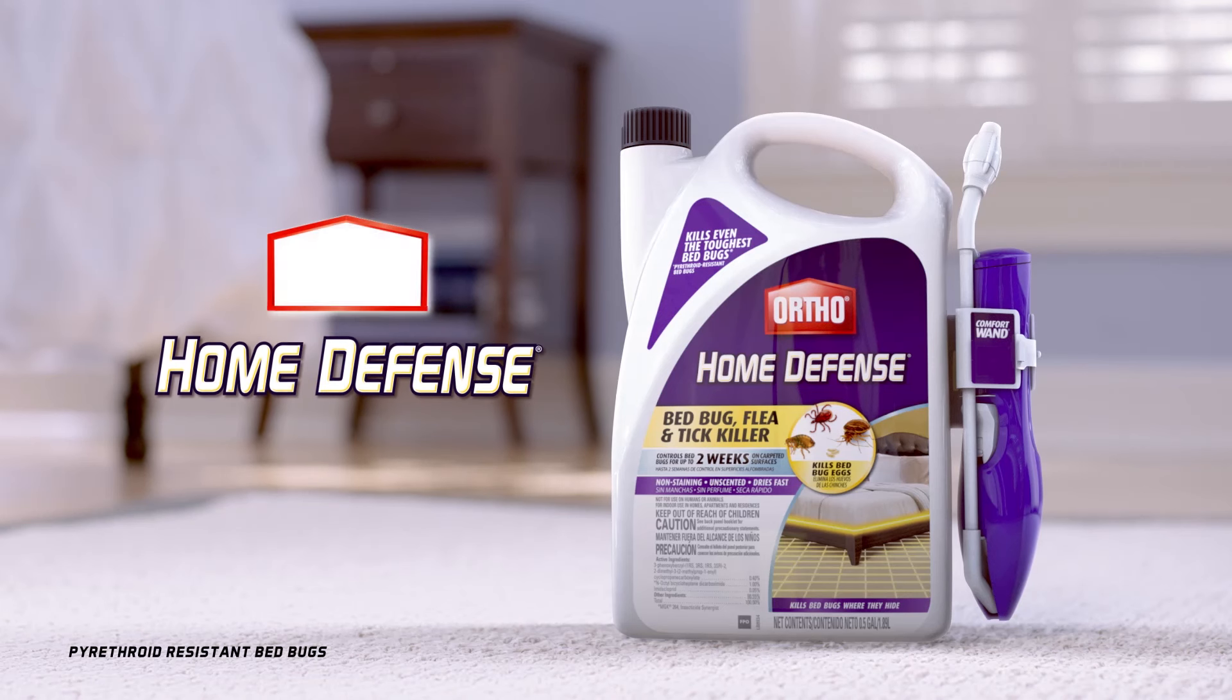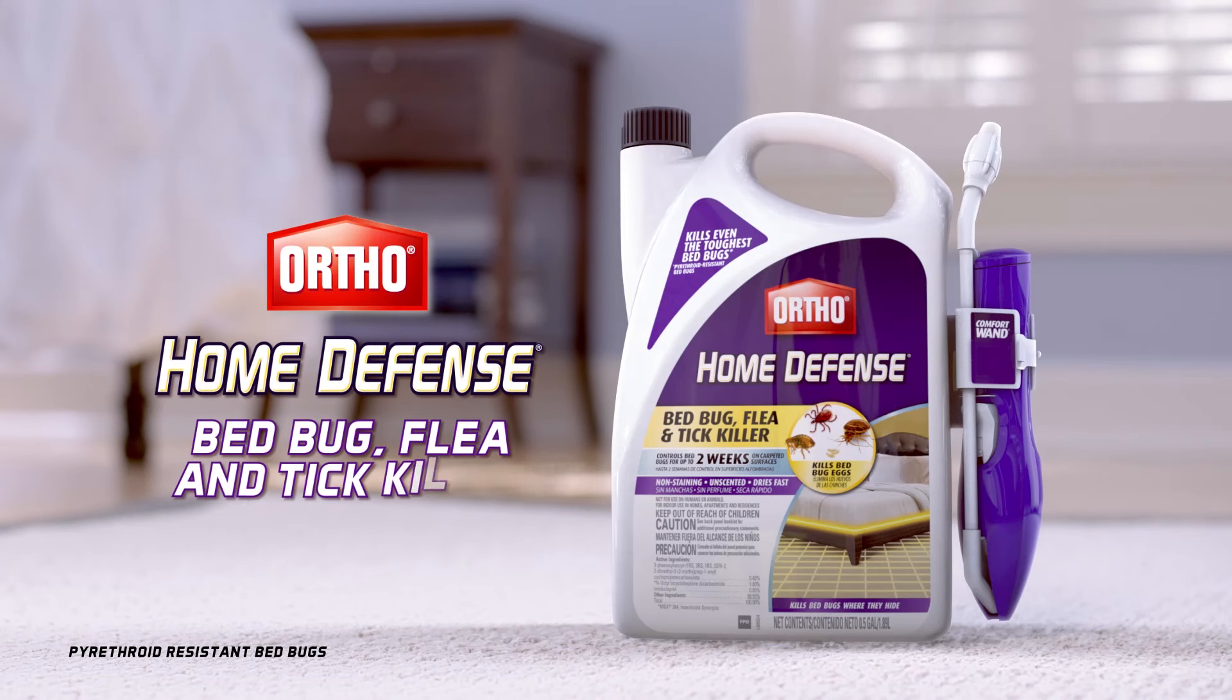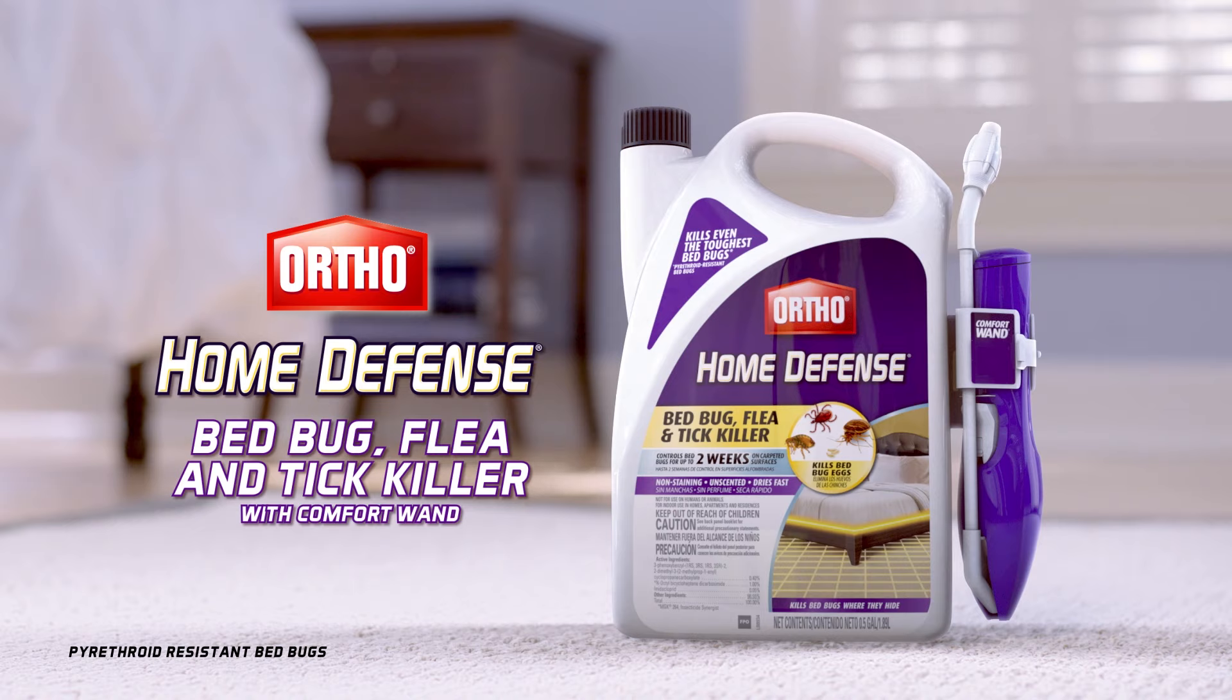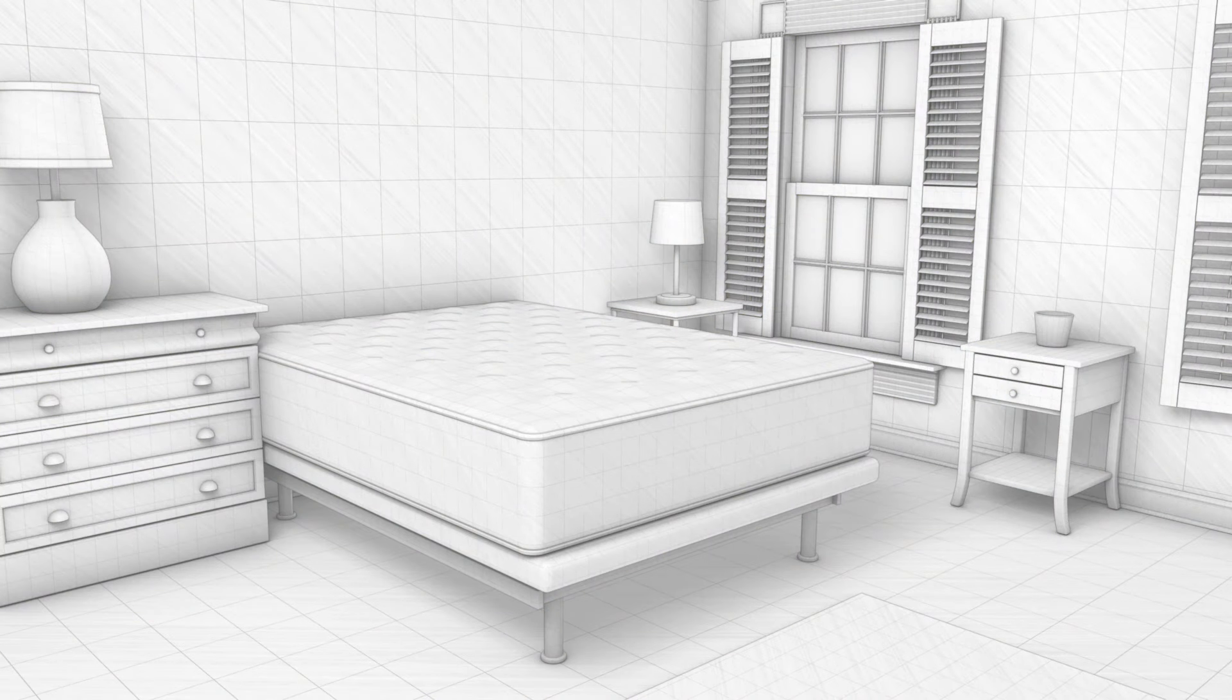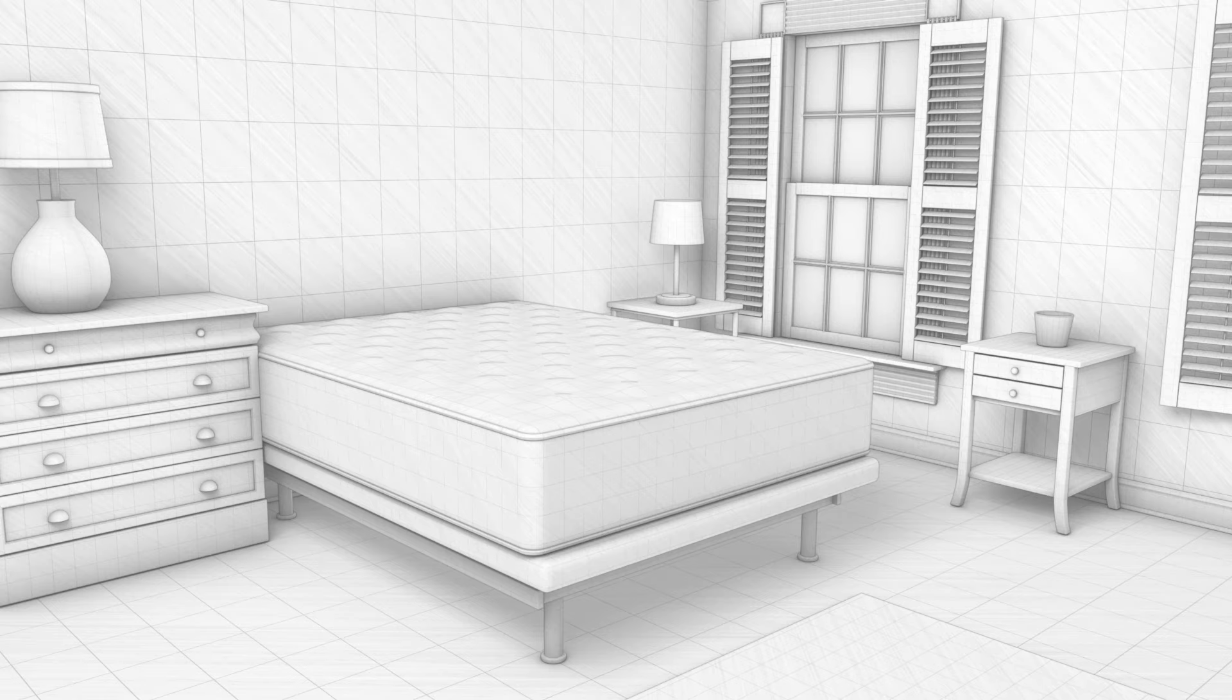Kill even the toughest bedbugs in your home with Ortho Home Defense Bed Bug Flea and Tick Killer. This non-staining, unscented formula controls bedbugs for up to two weeks on carpeted areas.